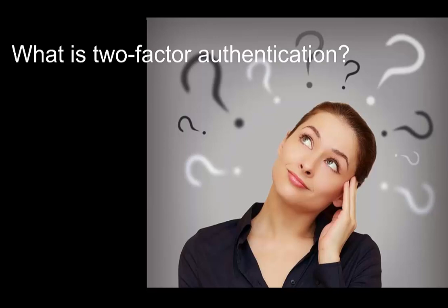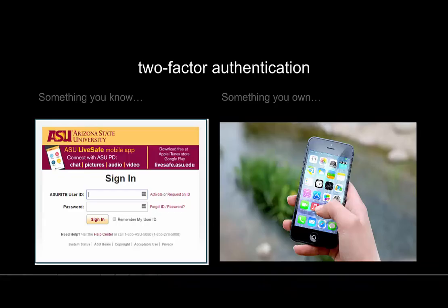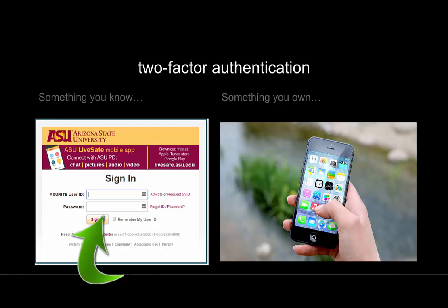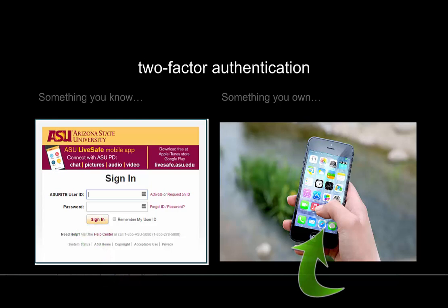So what is two-factor authentication? Two-factor authentication is when we make sure that you are you by asking you something you know and asking you to use something you own.